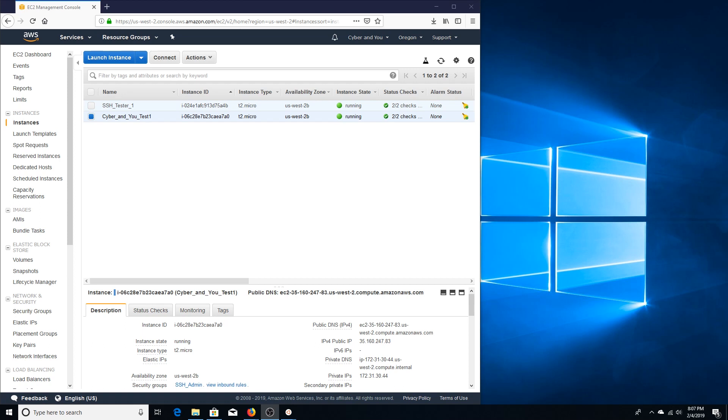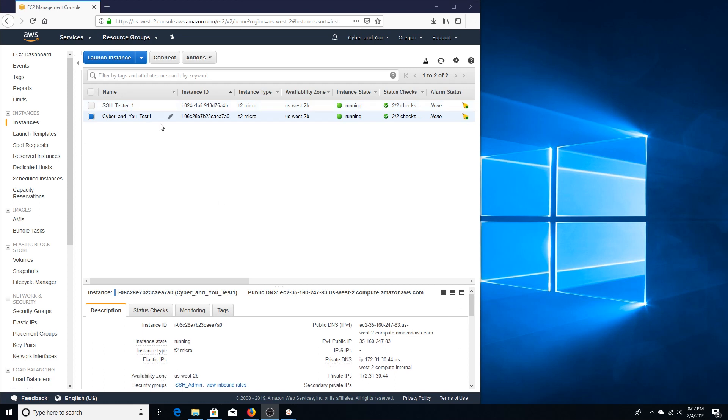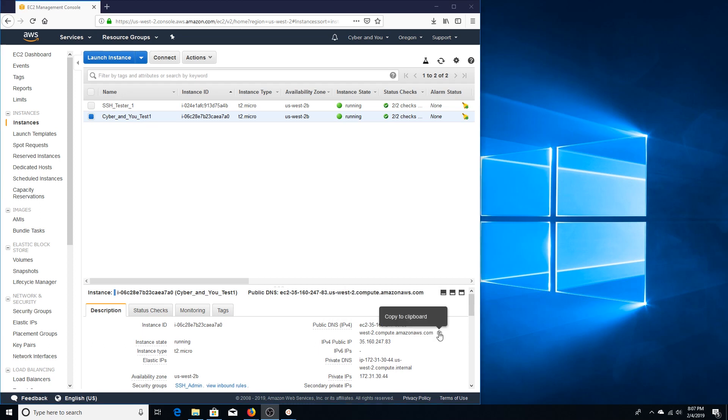So let's go ahead and get started. First thing I want to show you is my Linux EC2 test one instance. We're going to need this public DNS, so for now we're just going to go ahead and copy that to the clipboard.